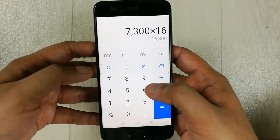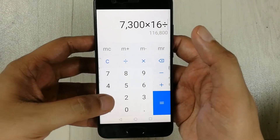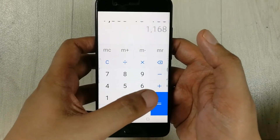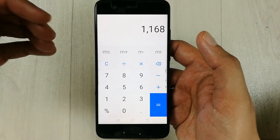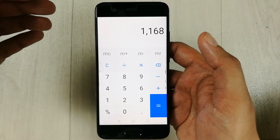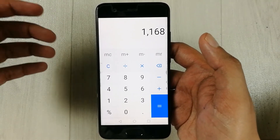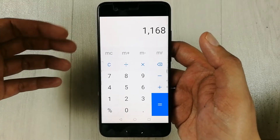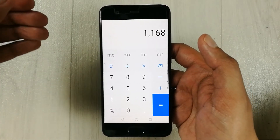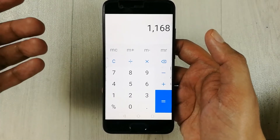And then in the next step I will divide it with 100, then press the equal button. Here is the final answer: 1168 is the 16 percent of 7300. This is how you can find out the percentage of any number without using the percentage button.